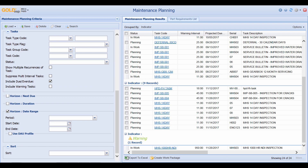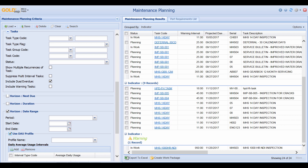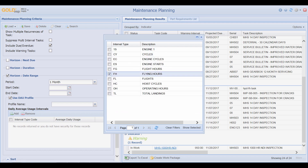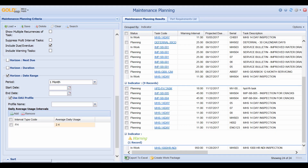A third option is to sort by using the Horizon Date Range. By using this, I can go ahead and check the Use DAU Profile, which is the Daily Average Usage. Here I can set my period to one month, and say that my daily average usage is expected to be 2.4 flight hours per day. The system will then calculate which scheduled tasks would come due if an aircraft flies 2.4 hours a day for a period of one month.